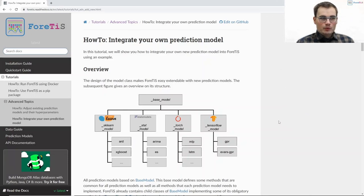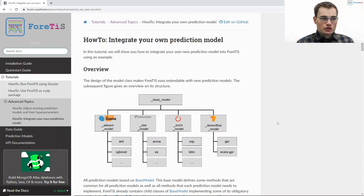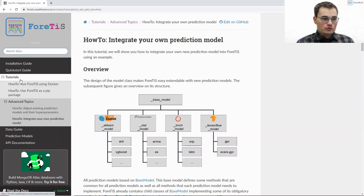Everything that I will talk about can also be found in our online documentation under fortis.read.docs.io. Here we show several tutorials and you can find one on how to integrate your own prediction model.